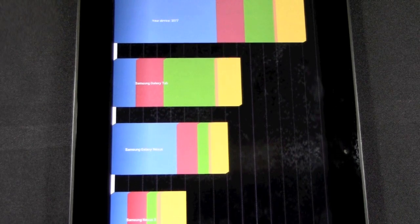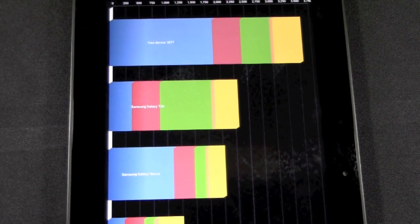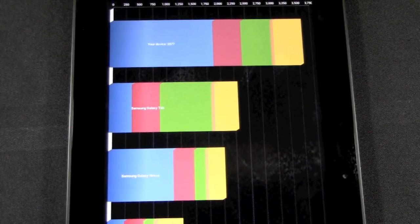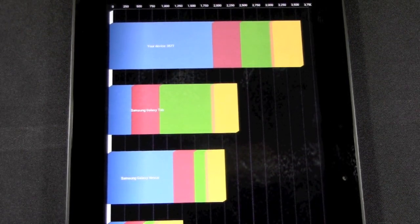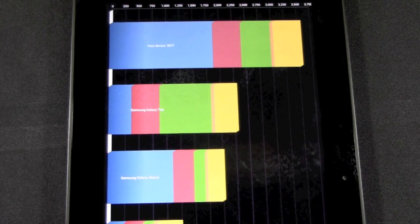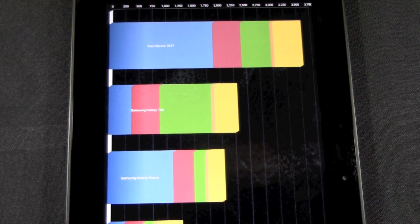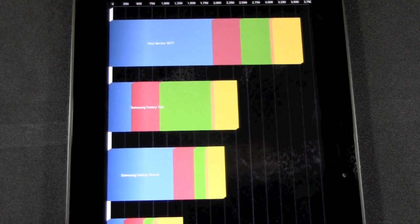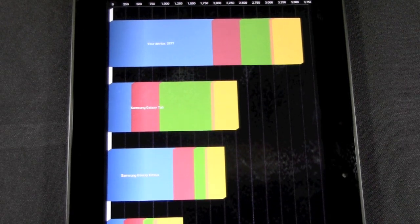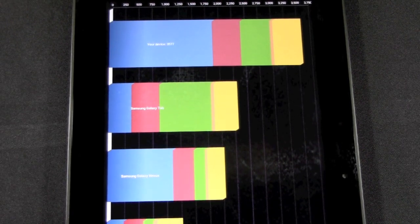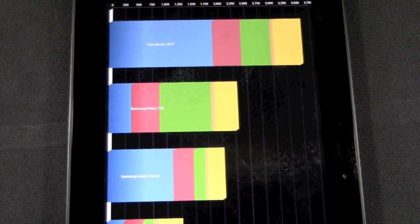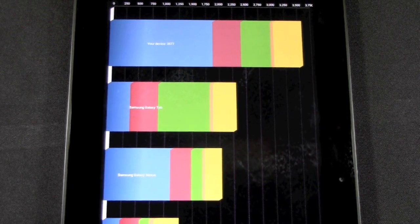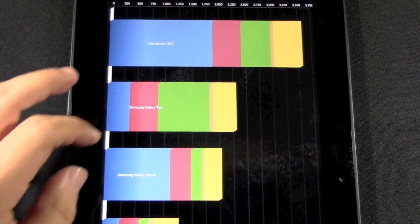And so as you can see, this device when compared to the Galaxy Tab, as well as the Nexus, it shoots higher. It is 3577 on the Quadrant test. Alright, let's go to the next one.